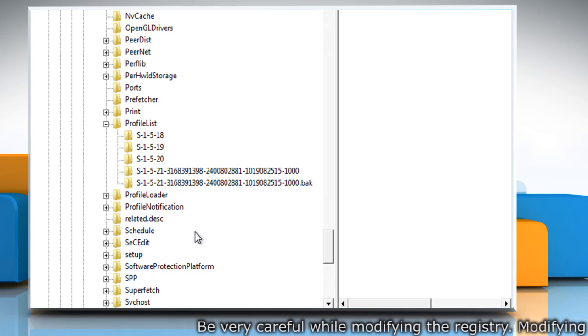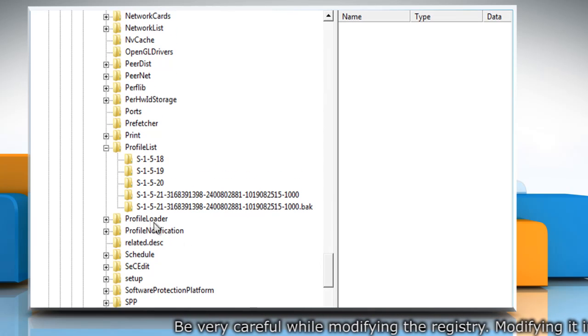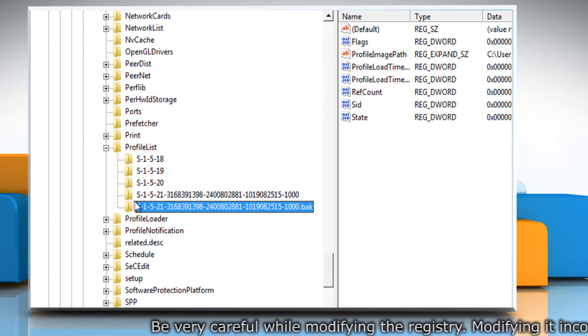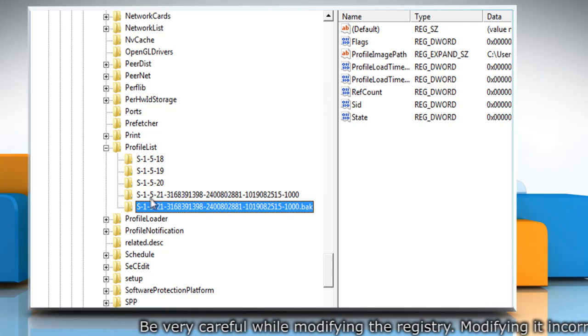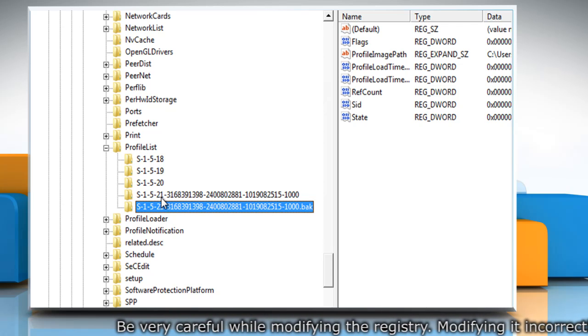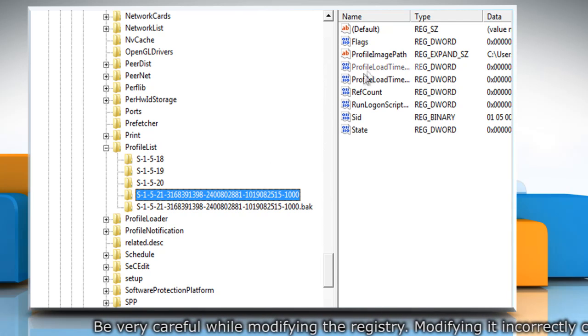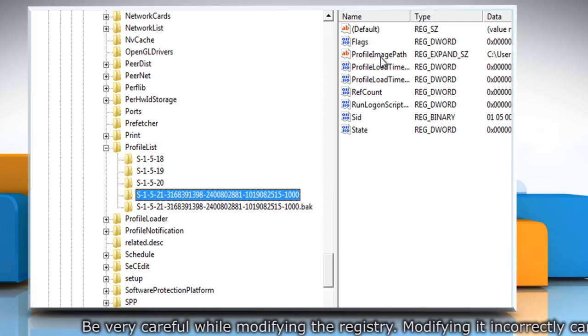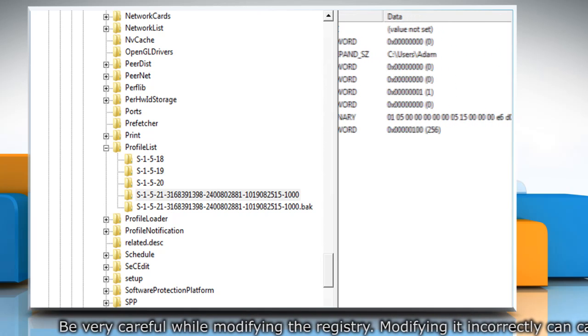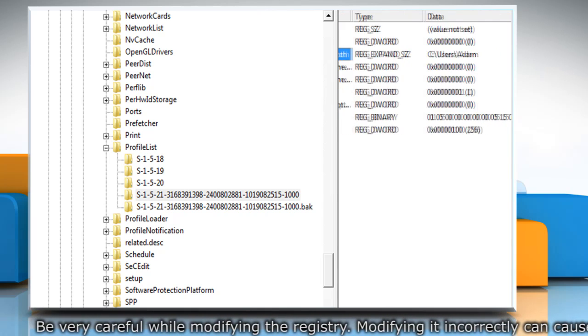In the left pane, look for the folder name starting with S-1-5 followed by a long number. Then click the folder and locate ProfileImagePath from the right pane to verify that this is the user account profile that has the error.